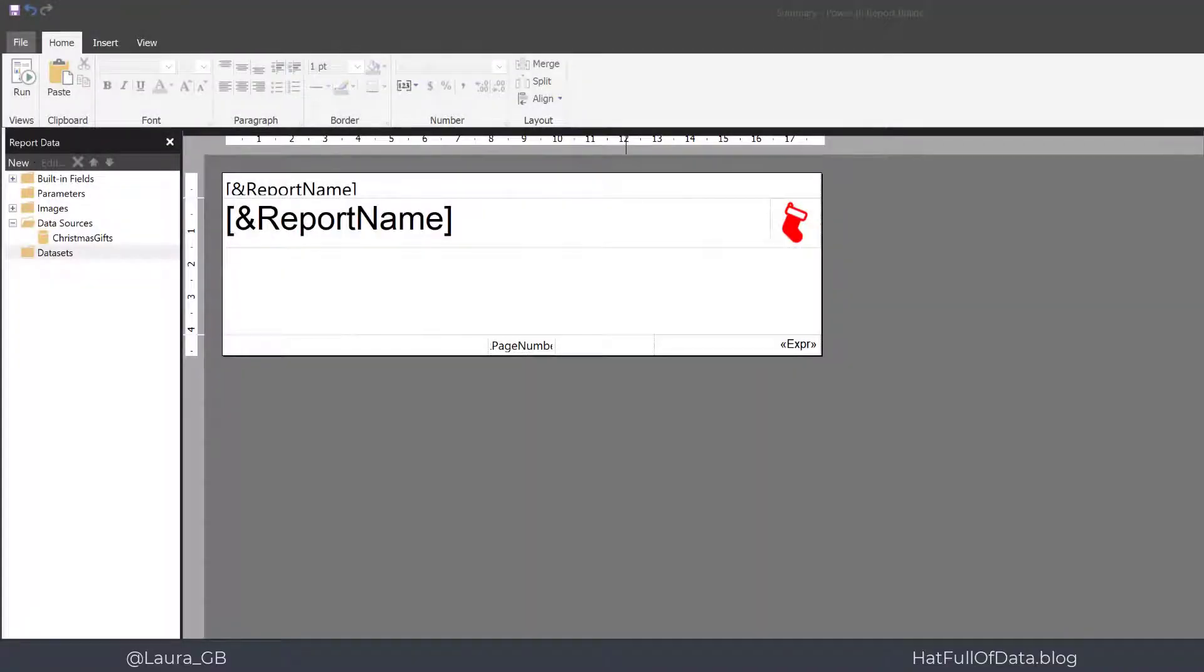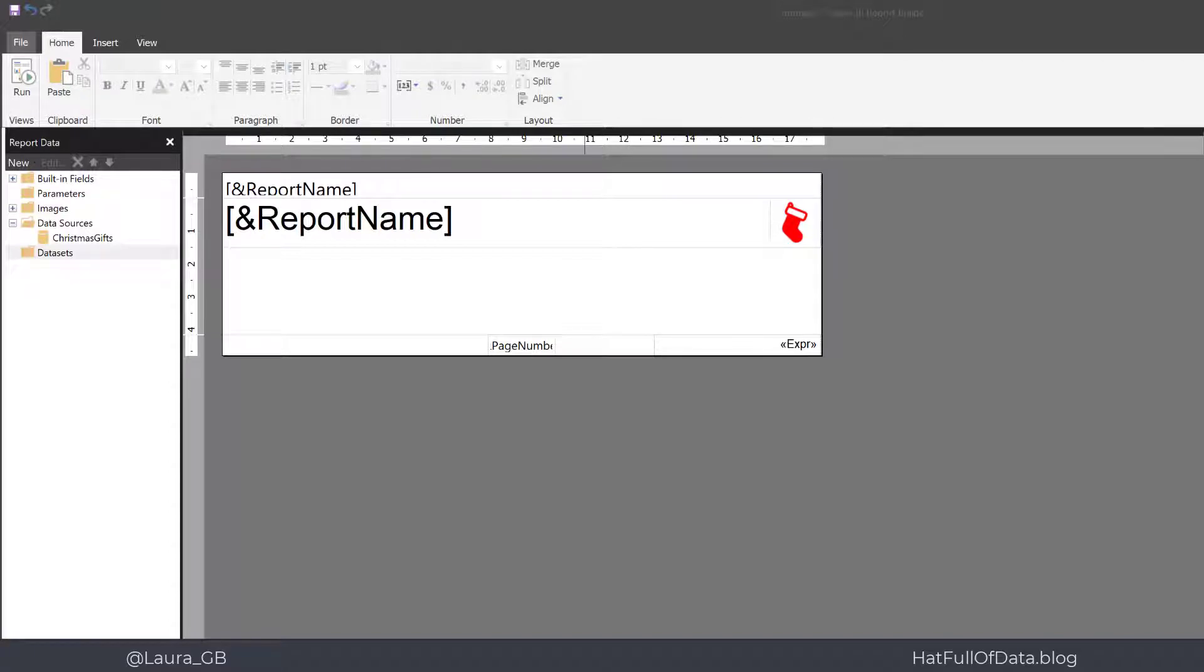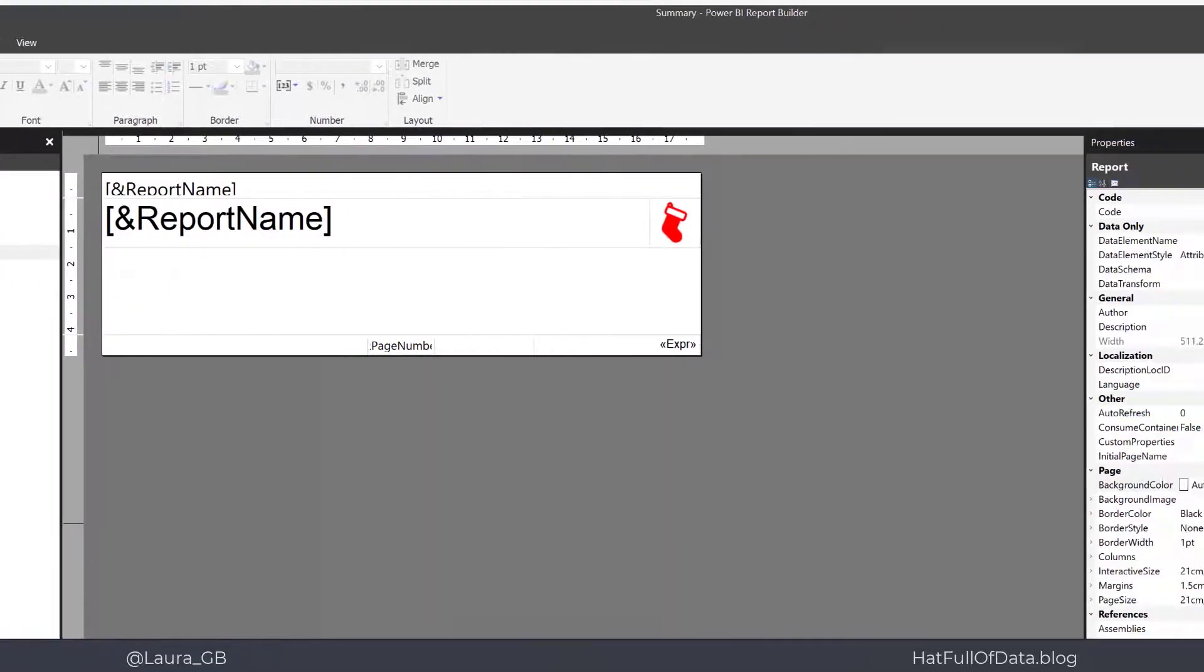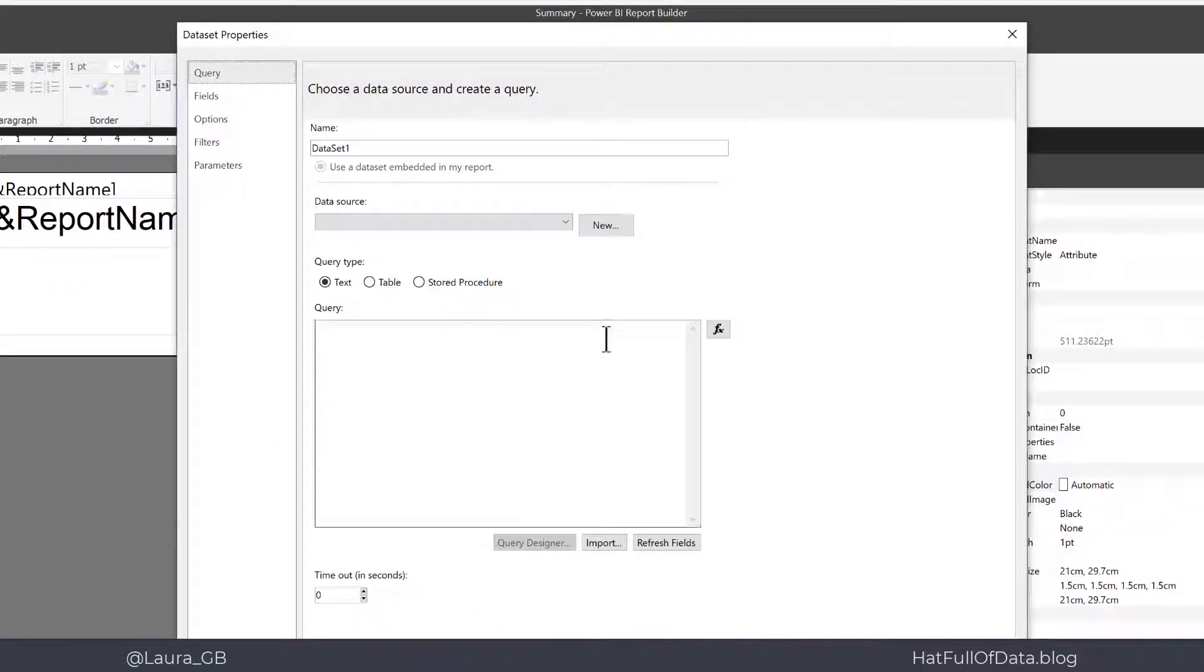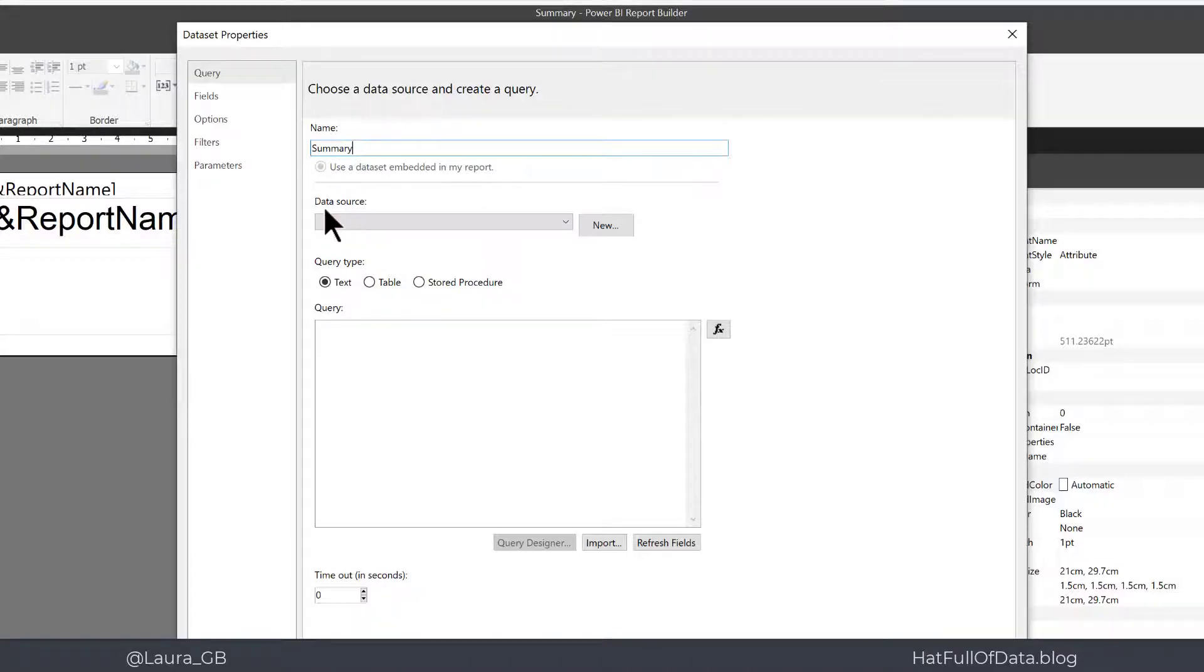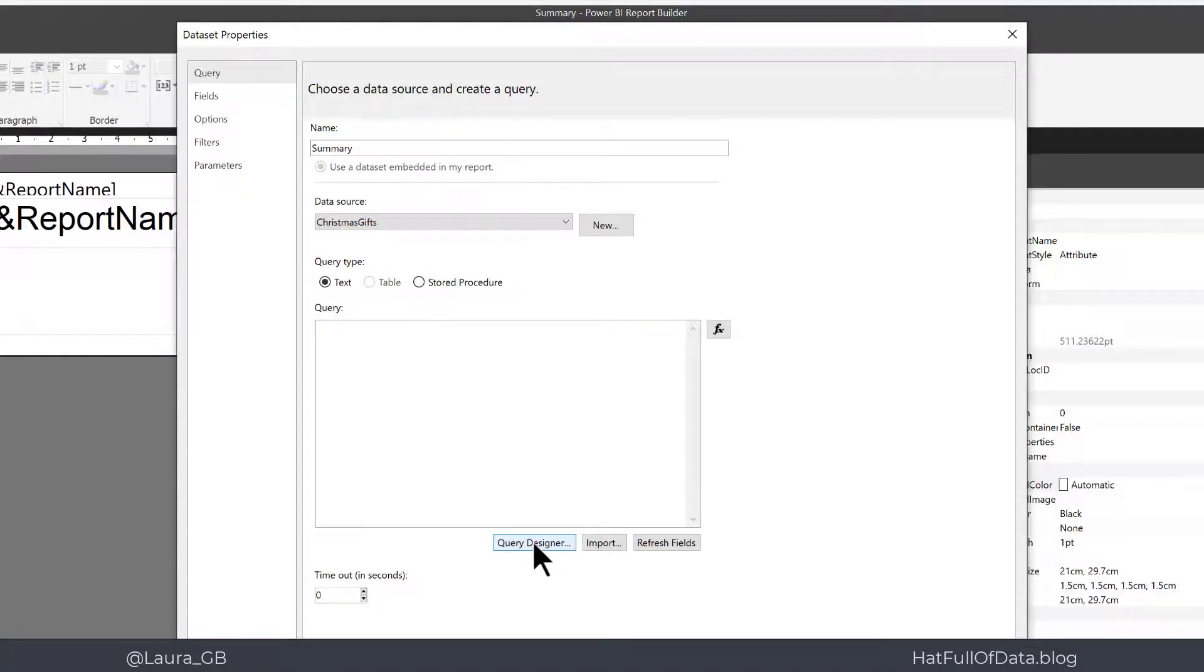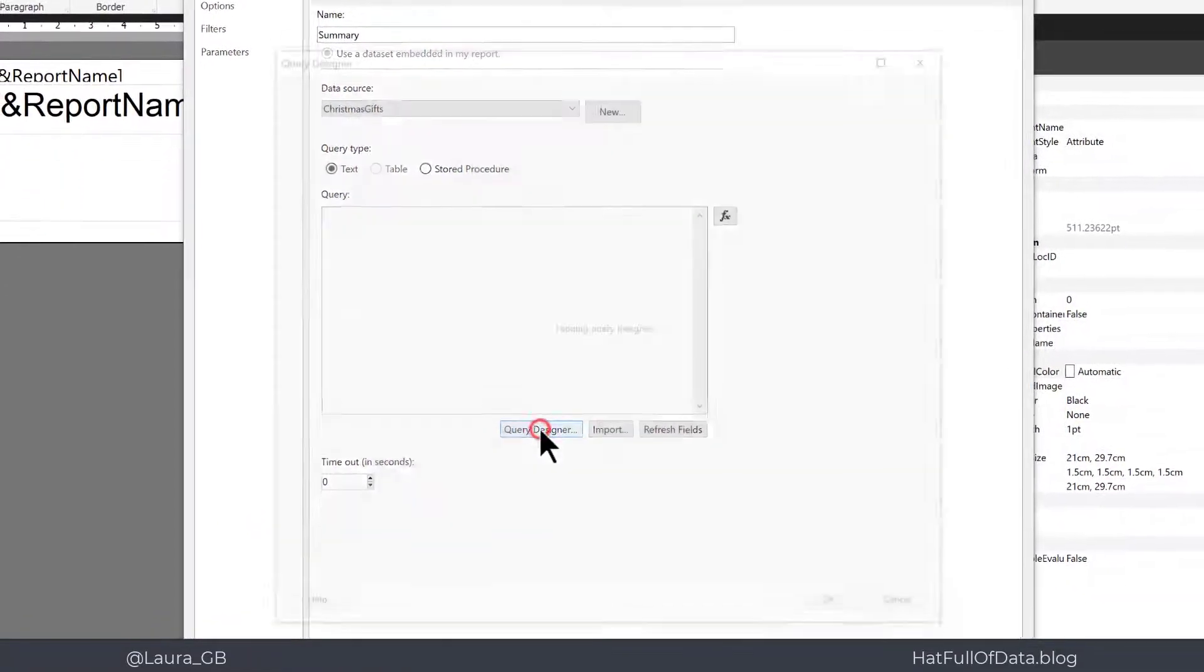So here we are in a report that has no data set set up yet. We've got a data source, Christmas gifts, same as we've used in all our other videos. So I right click on my data sets and click add data set, and I'm going to give this the name summary. On my data source I'm going to click on Christmas gifts and then click query designer.